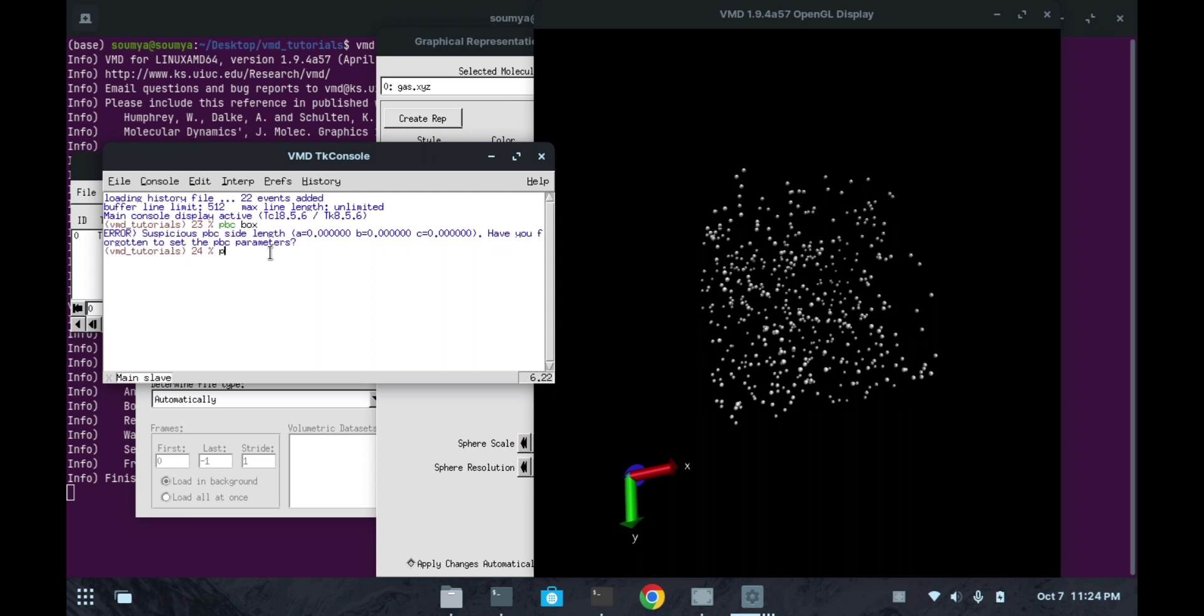See here, we have to set it like 'pbc set', then start the curly braces, then add the box length along the three different directions. I will add 10.0, 10.0, 10.0 along the three directions. If you want to add the angles also you can add that. Like for a cubic box, all the angles would be 90 degree, 90 degree and 90 degree.